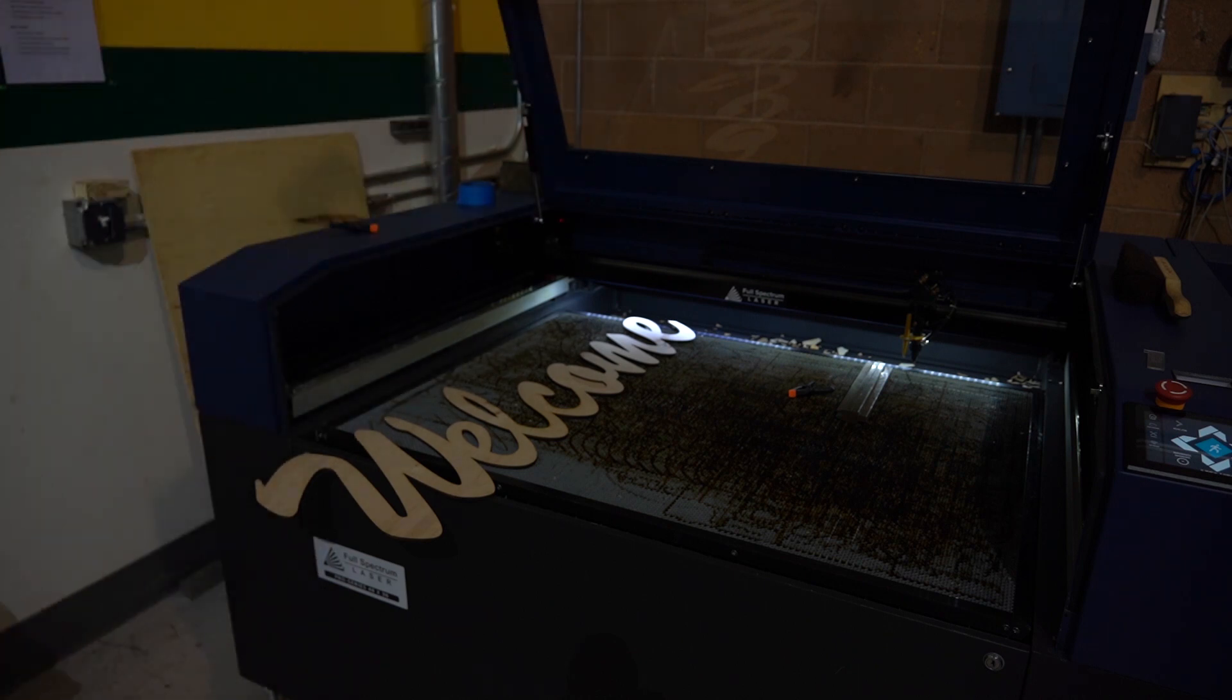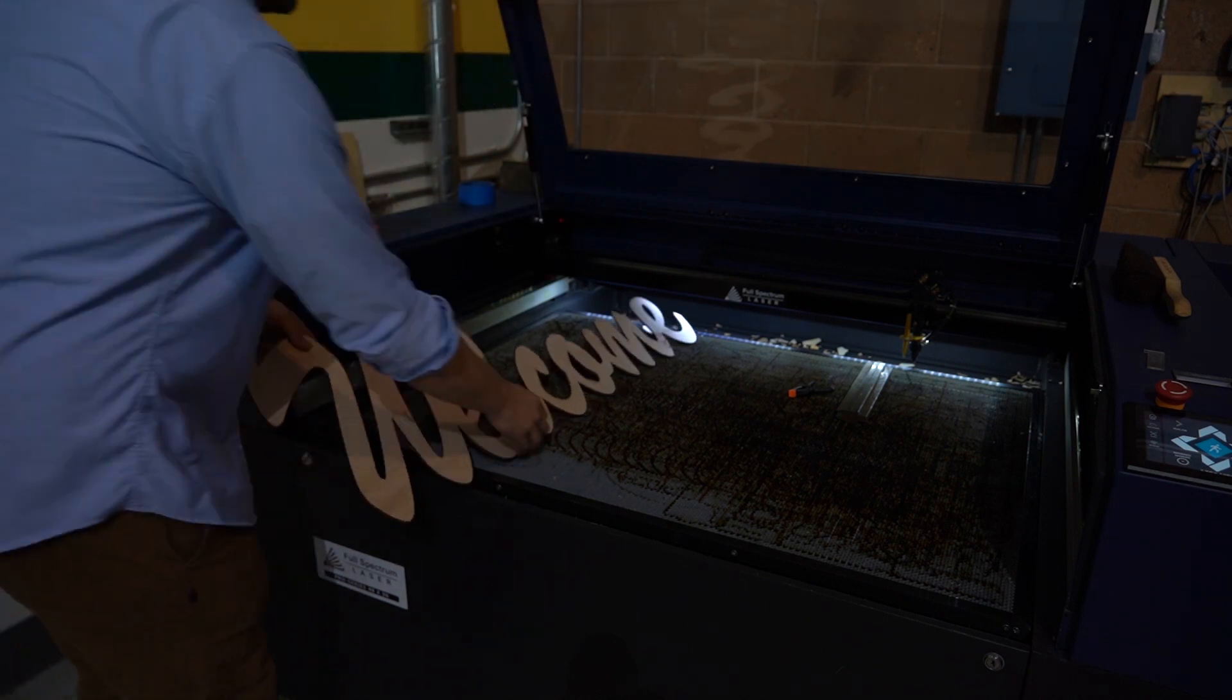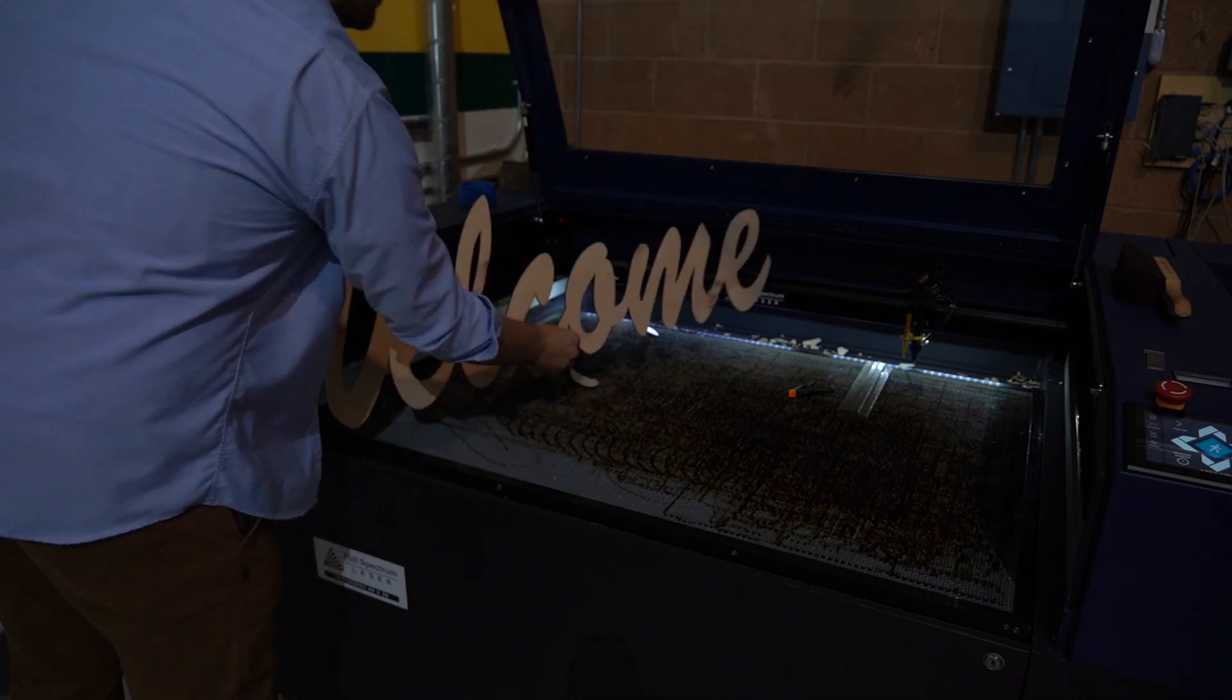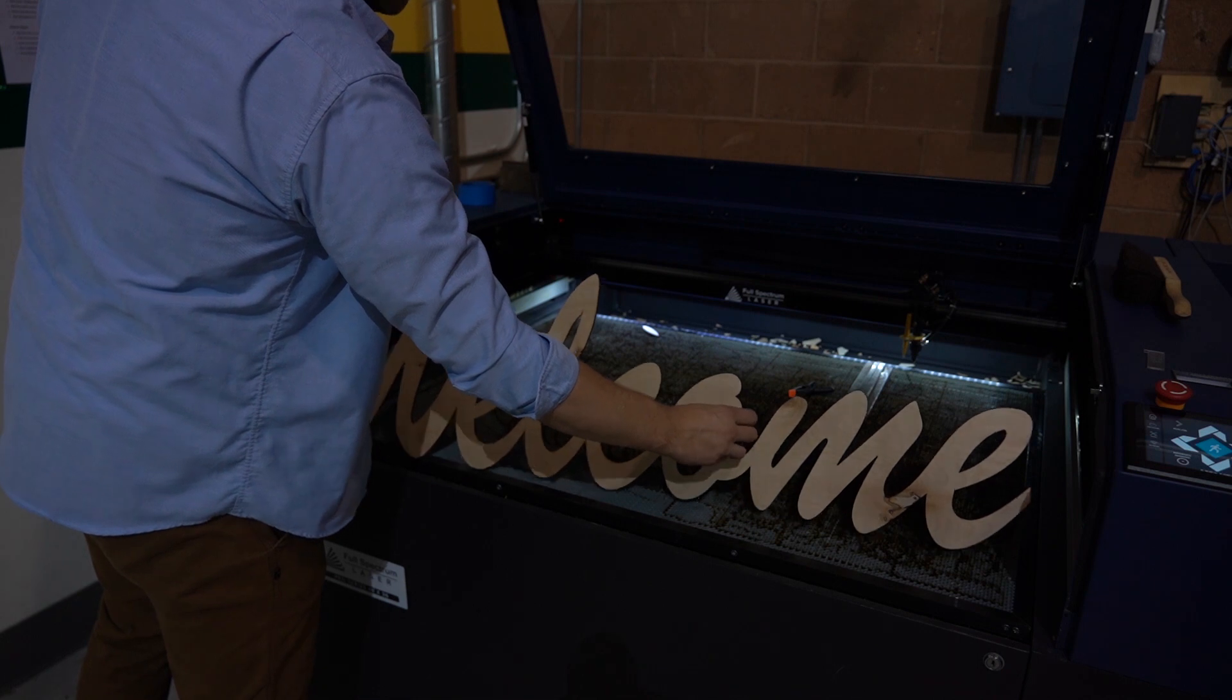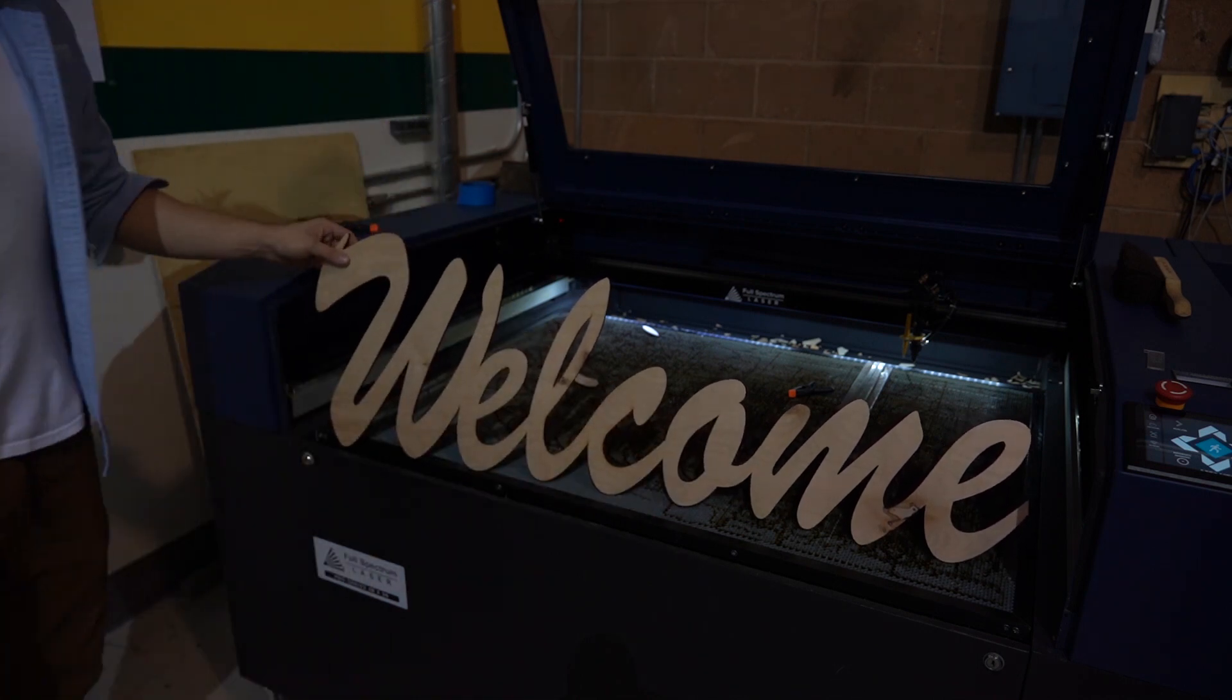We hope this video helped show you that you're not limited by your bed size. Thanks so much for watching and until next time, keep making.